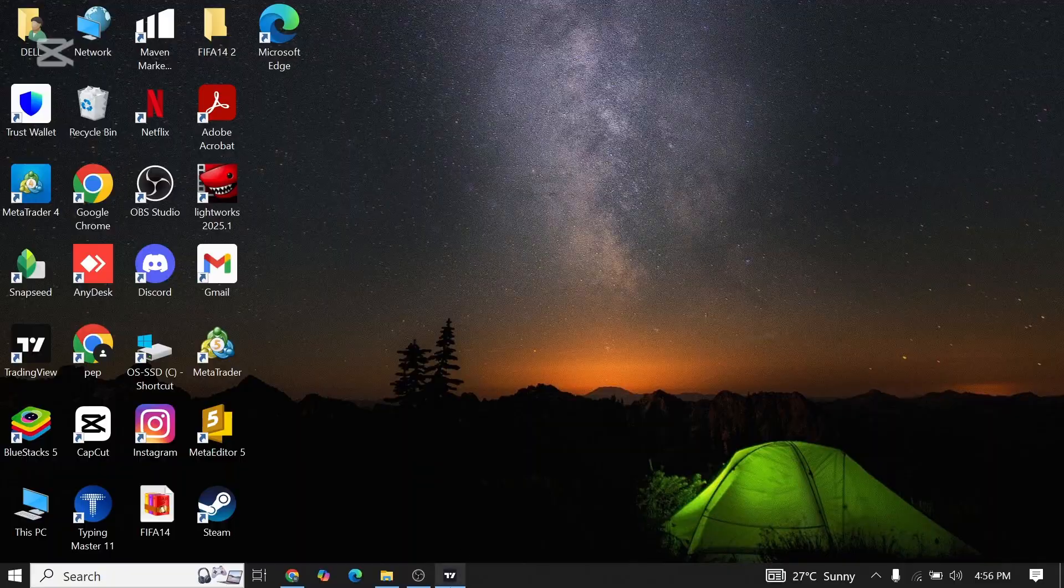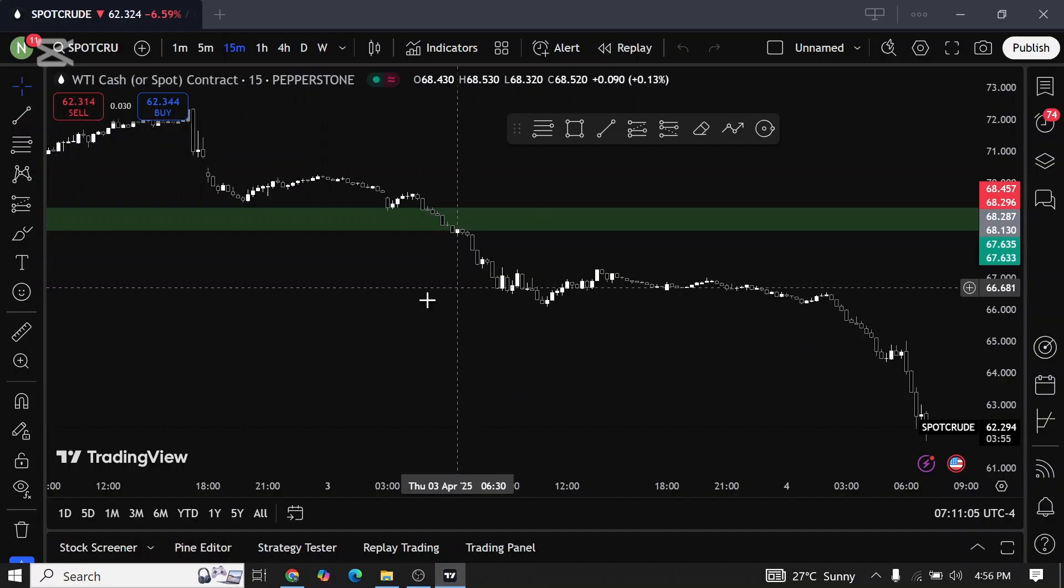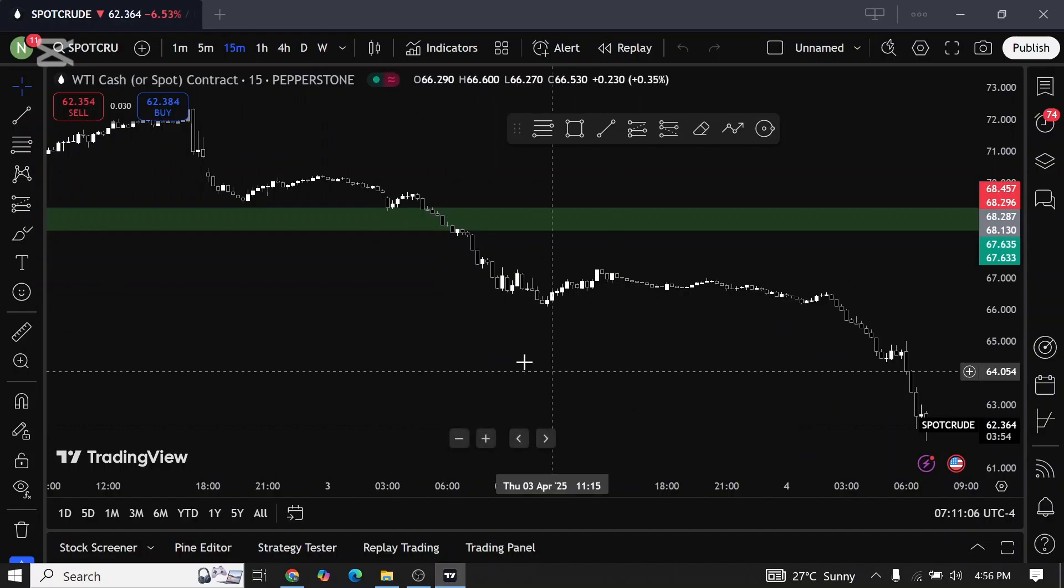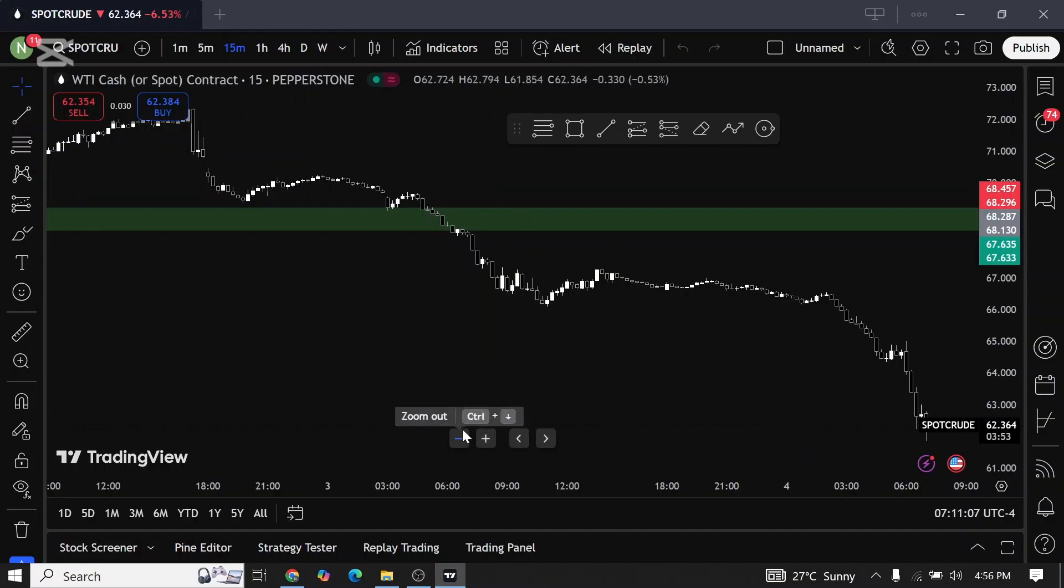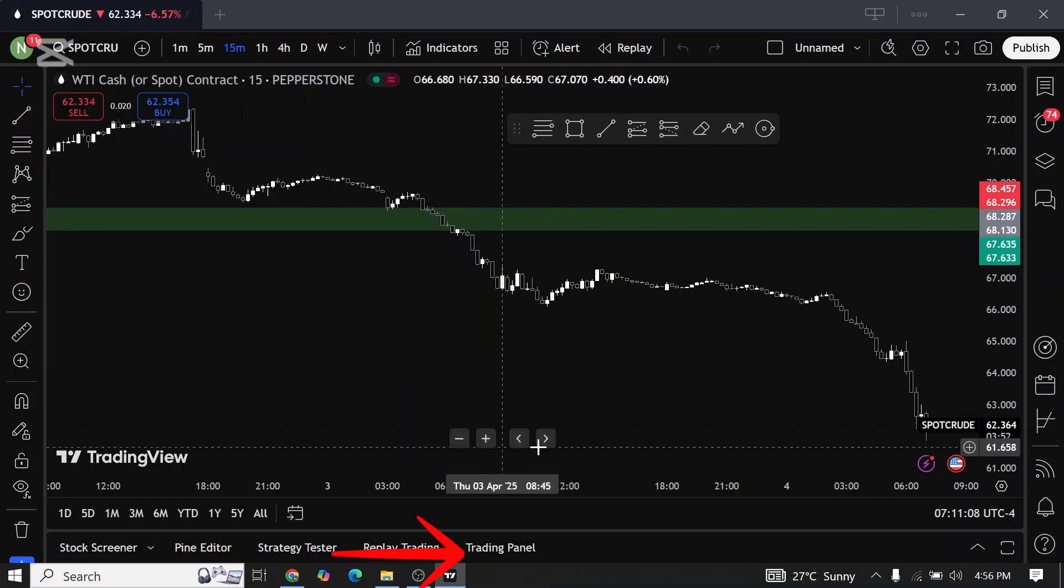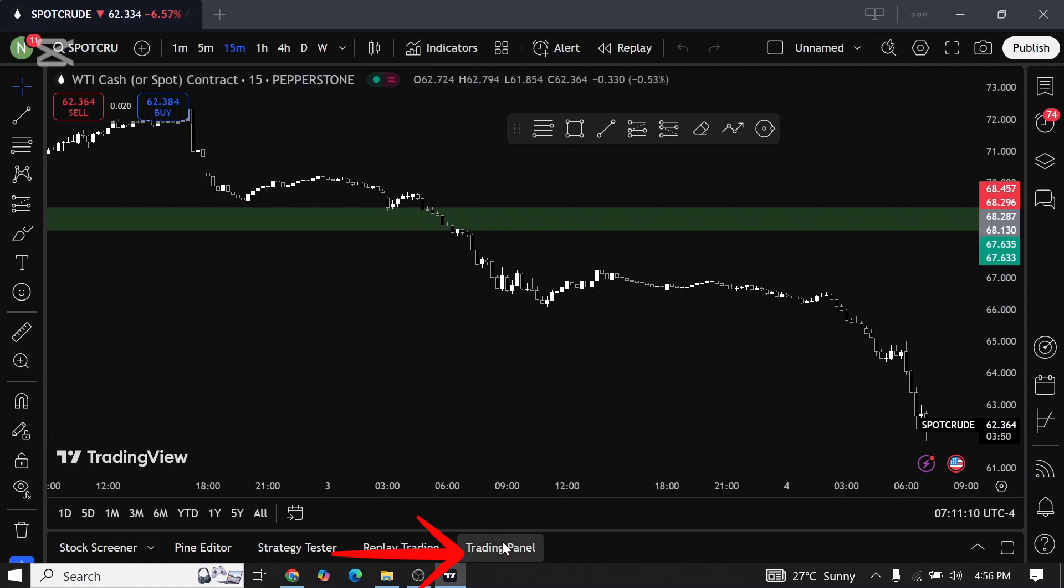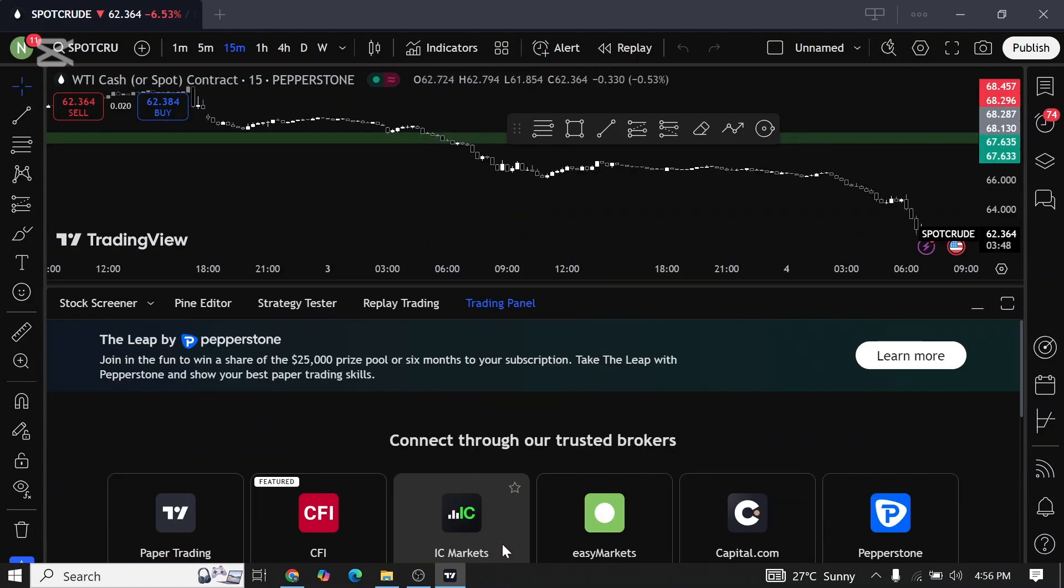First of all, open TradingView on your device. Once you open the TradingView app, now look at the bottom of your screen where you can see the option for trading panel. Simply tap on it.